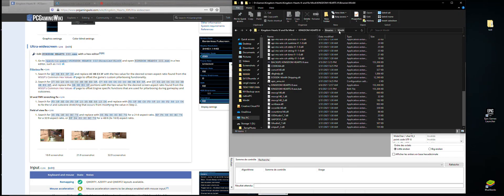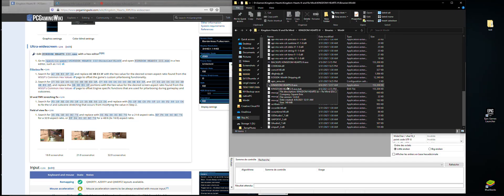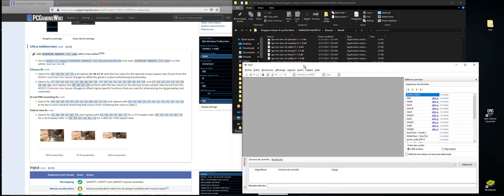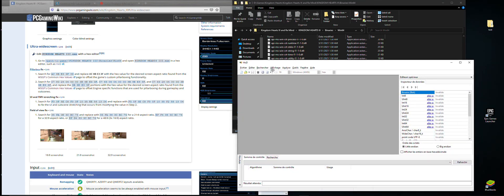Then you need to find the KingdomHearts3.exe file. You also need a hex editor — I personally use HxD, but you can use whichever one you have.